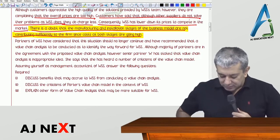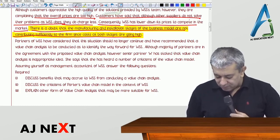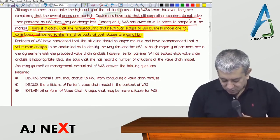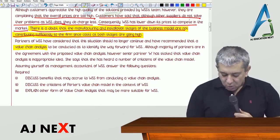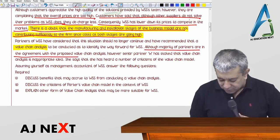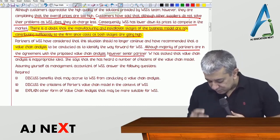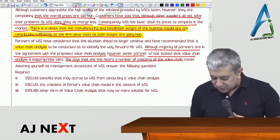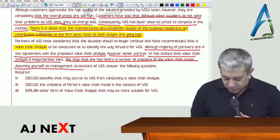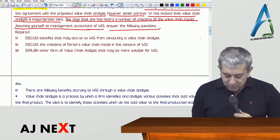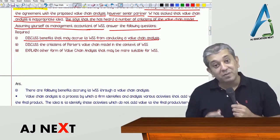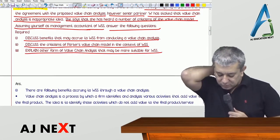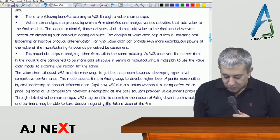Partners at WSS have decided that this situation should no longer continue and have recommended that a value chain analysis be conducted to identify the way forward. Although the majority of shareholders agree with the proposed value chain analysis, senior partner W has stated that value chain analysis is an inappropriate idea and has a number of criticisms of the value chain model. Assuming yourself to be a management accountant of WSS, answer the following questions: discuss the benefits that may accrue to WSS from conducting value chain analysis; discuss the criticisms of Porter's value chain model in context of WSS; and explain another form of value chain analysis that might be more suitable for WSS.